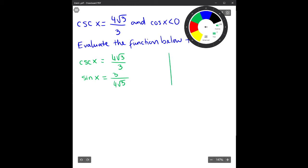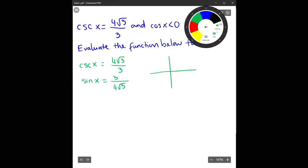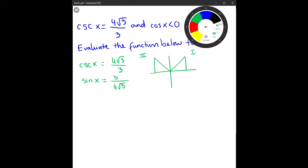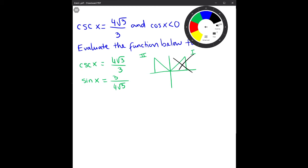On the unit circle, sine of x is positive in quadrant one and quadrant two. Next, using the other piece of information — cosine is less than zero — between these two quadrants, cosine of x is negative in quadrant two. So we take the triangle on the left side, meaning the angle is in quadrant two.